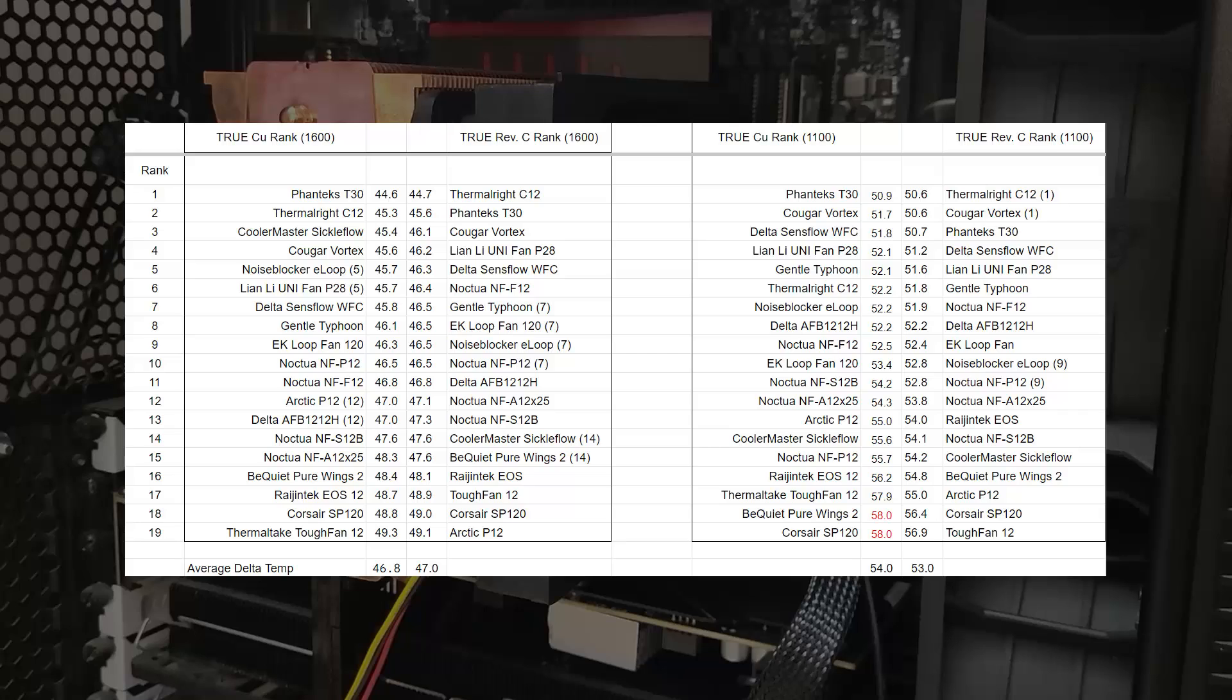Also, let's not ignore the Phanteks T30's demise in both tests, beaten by lowly 25mm fans. Of course, this doesn't mean it's not a great fan, it clearly is. It's just that the extra airflow that it brings to the table is not advantageous in this arrangement.